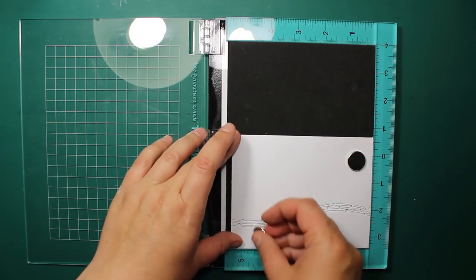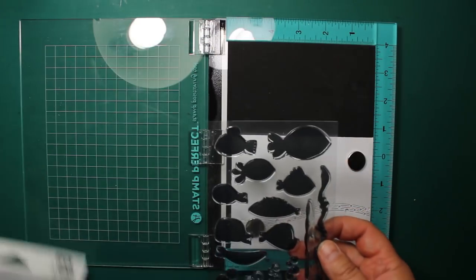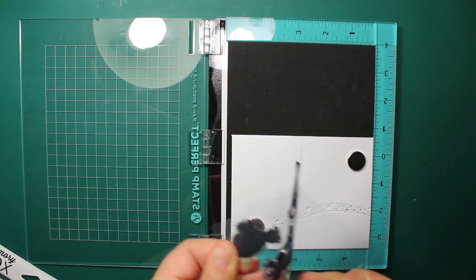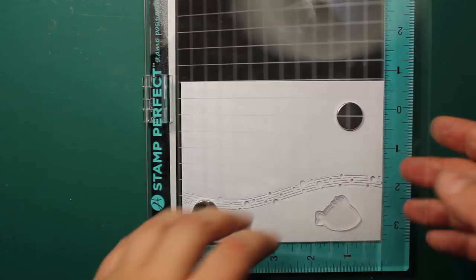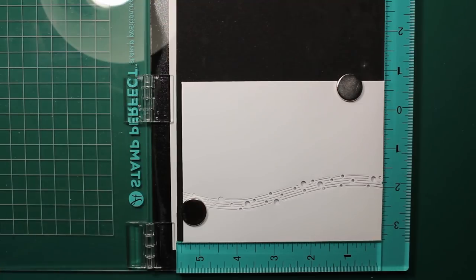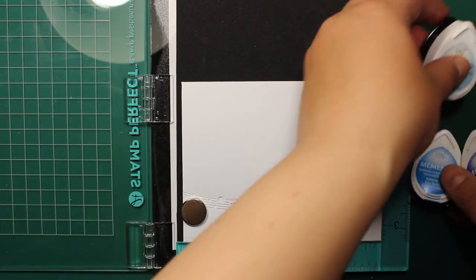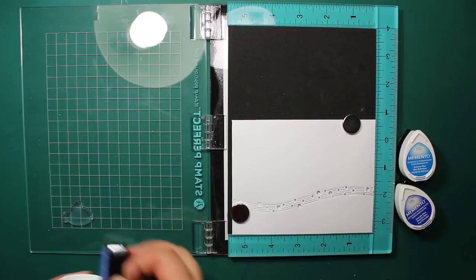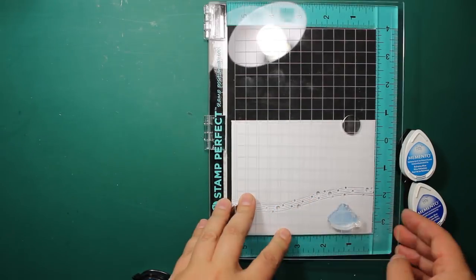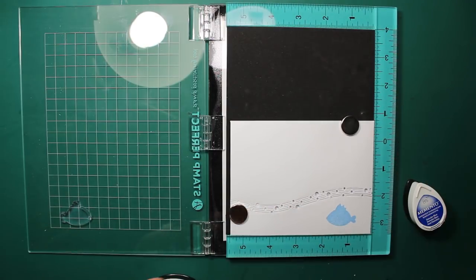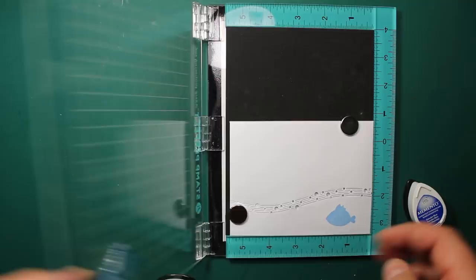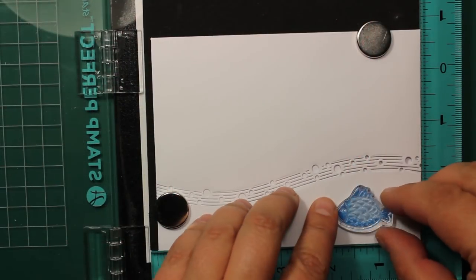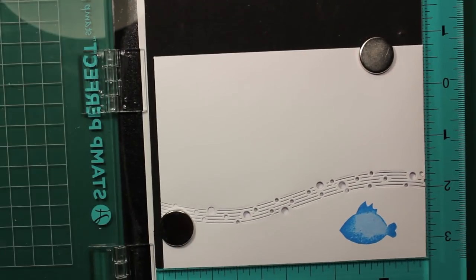Besides matching dies this stamp set also has matching background stamps. So I'll be using one of those together with three shades of memento inks. Light blue, medium blue and dark blue. You can find the color names in the supply list. First I'm applying the lightest blue all over the image and stamping it. Then I'm switching for the medium tone and I'm only applying that one at the edges by kind of rolling it over the stamp. And finally I'm going to use the deep blue for stamping the outline.